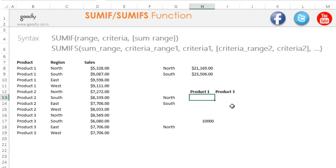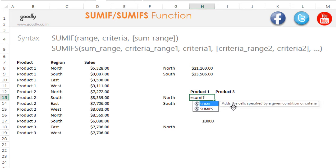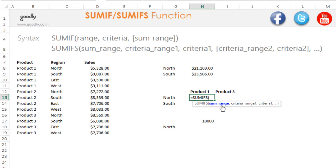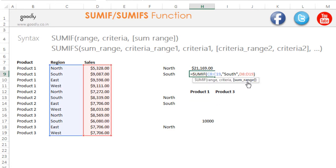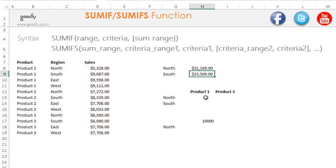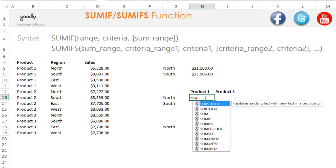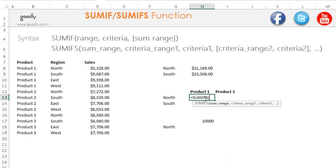So equals SUMIFs — I'll pick up the IFs version. If you look at how SUMIF differs from SUMIFs: in SUMIF the sum range was the last part, but in SUMIFs the sum range comes first. That's the key structural difference; everything else remains the same.